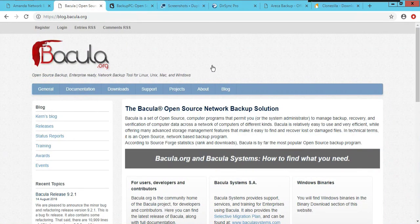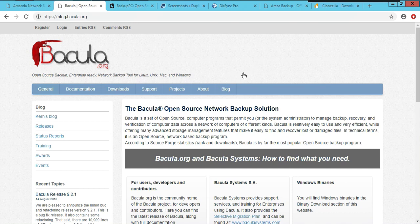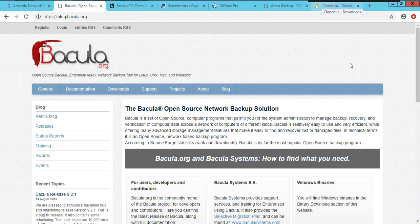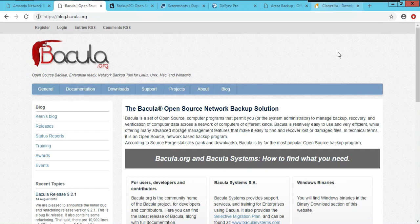A lot of programs you see now at the enterprise level are actually based off open source software. What happens is a company will take something like Bacula, which is open source, manipulate it a bit, put their logo on it, and make a product out of it. They set up a business model to provide service and support for it, with engineers and software developers on payroll. Usually when they get big enough, they end up hiring the people who actually worked on or founded the original open source project.